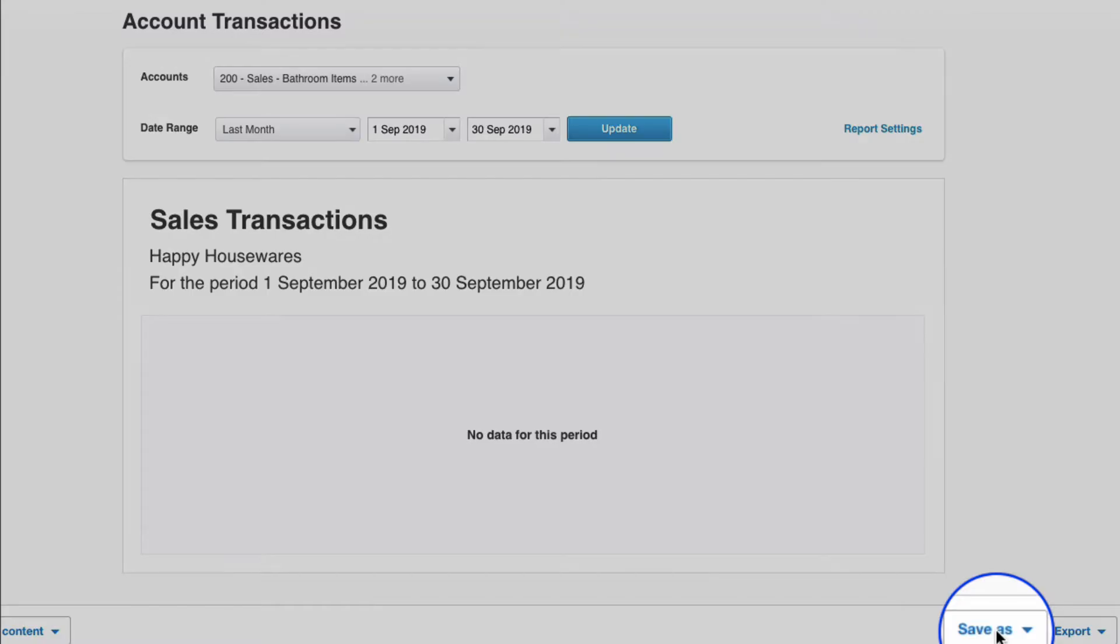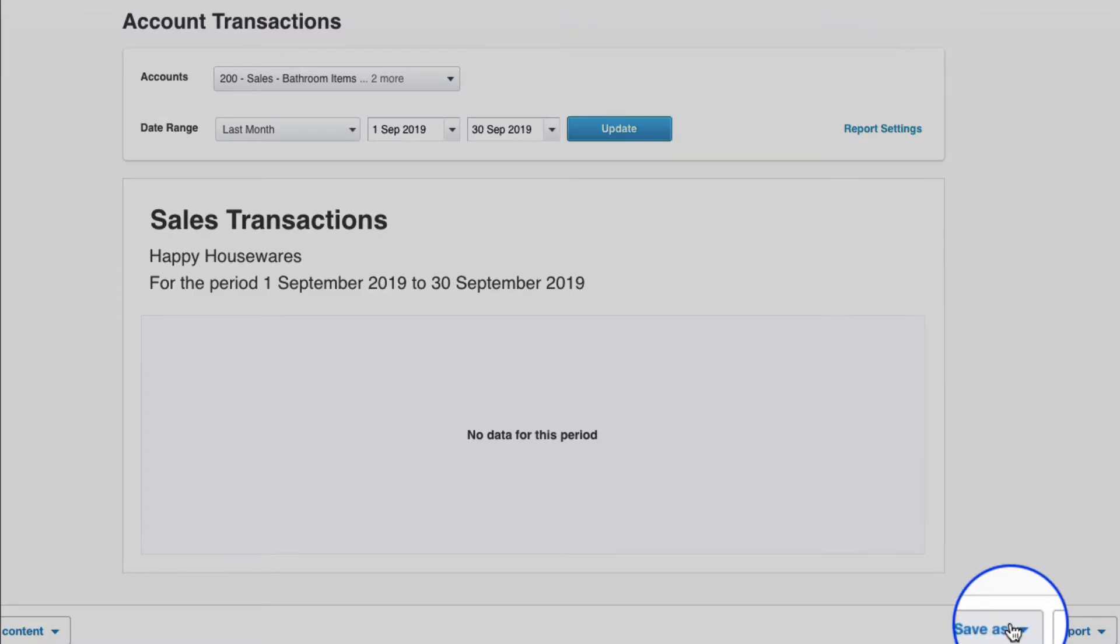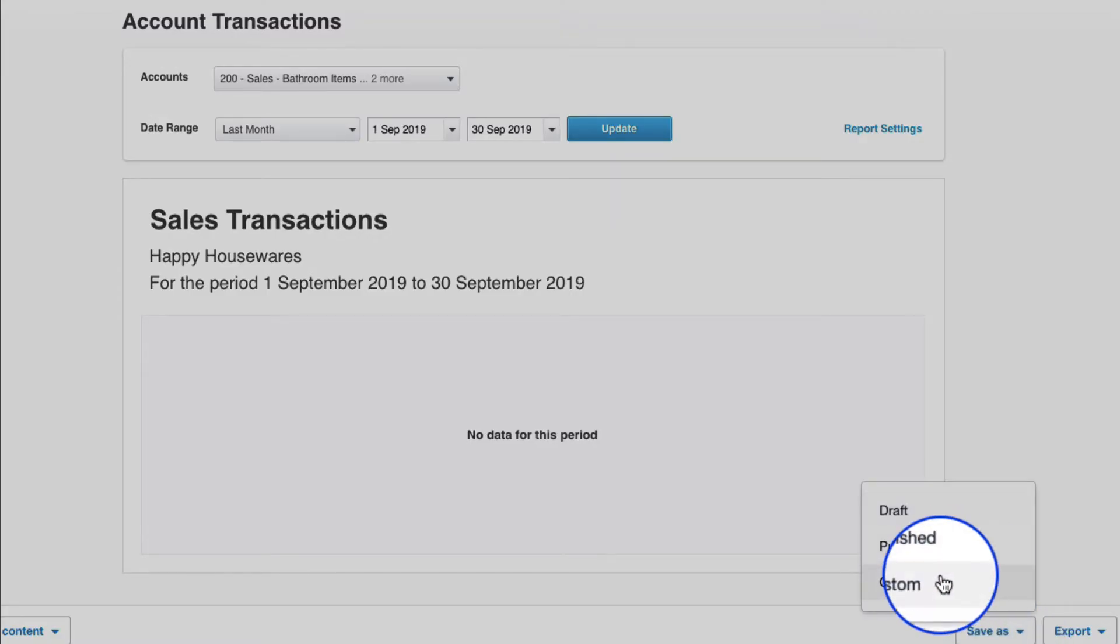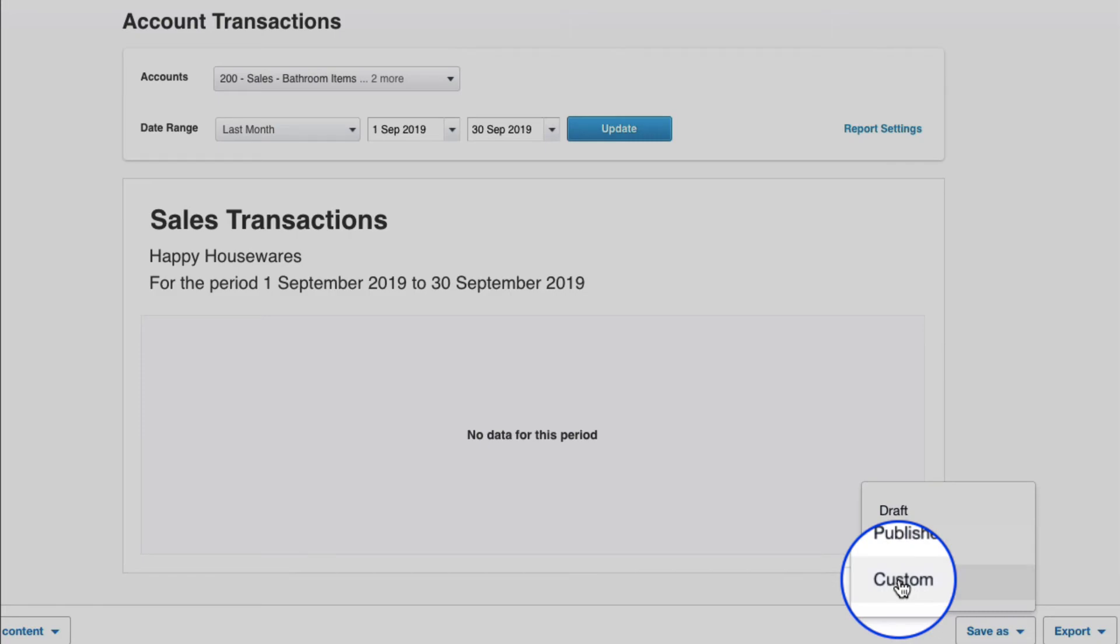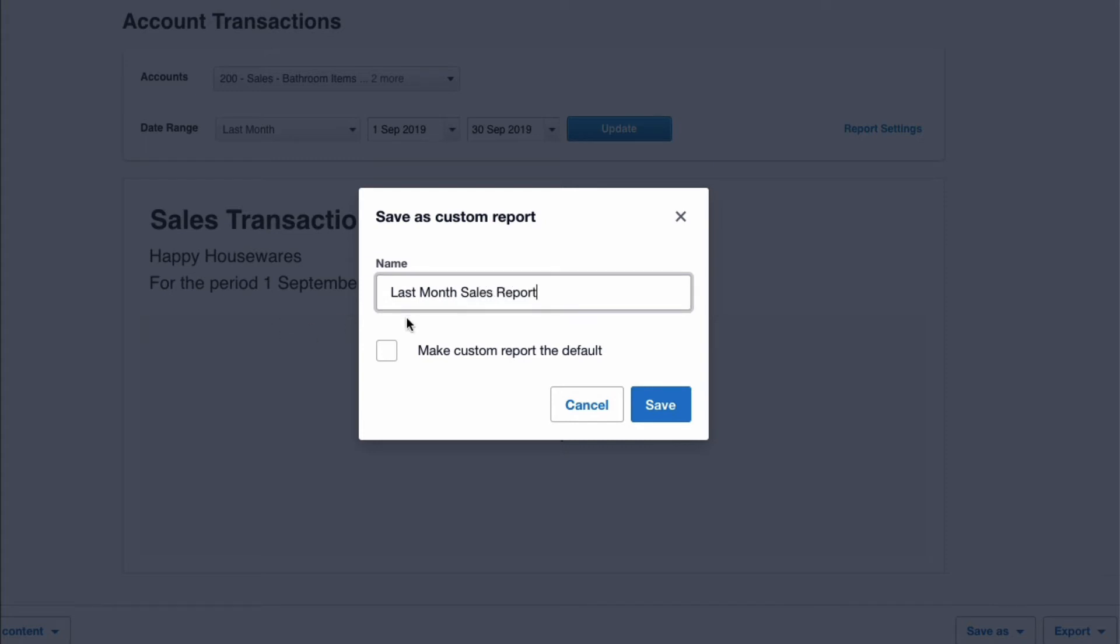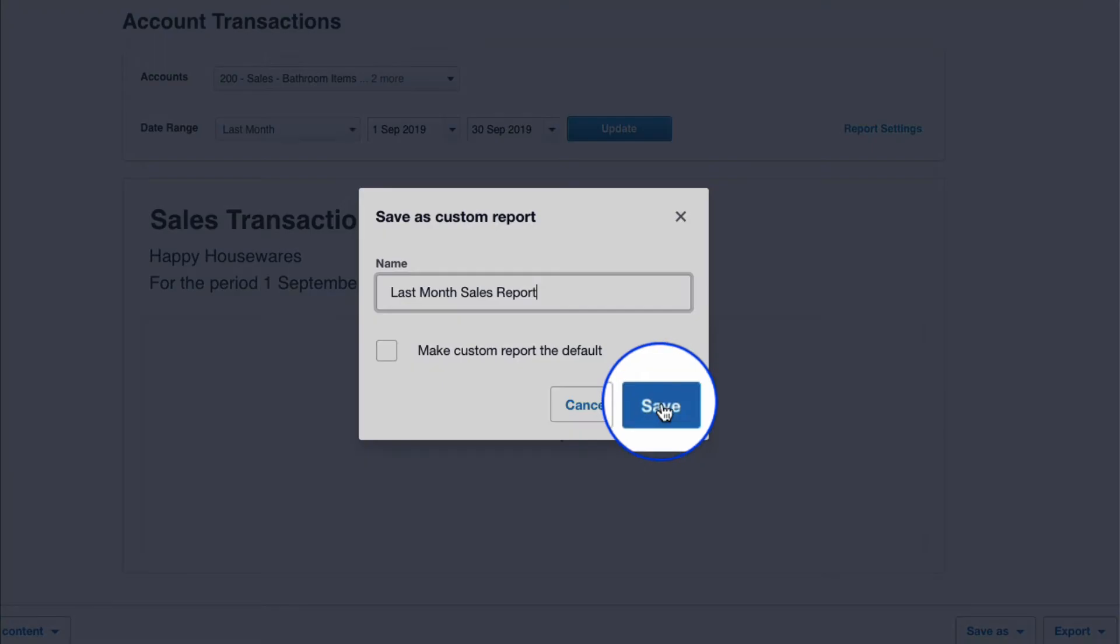Down to the bottom right, choose save as and choose this option custom. What do I want to call it? I'm going to call it last month sales report. Do I want this to be the default every time I come into my account transactions? Well, I'm going to say no because I might use the account transactions report for lots of things. So I'll leave that blank, unticked, and choose save.